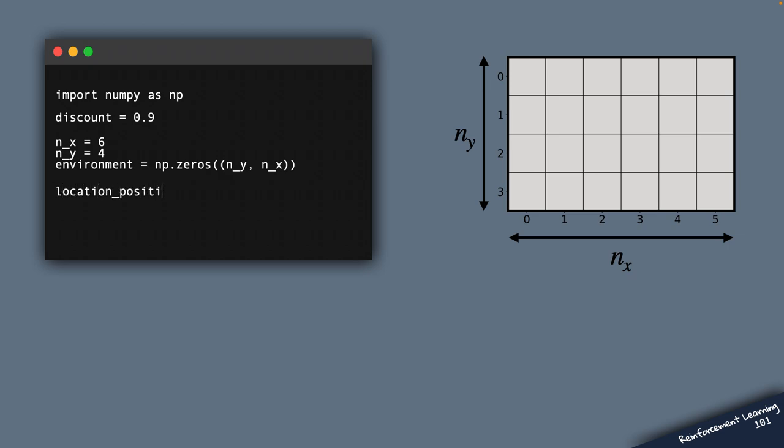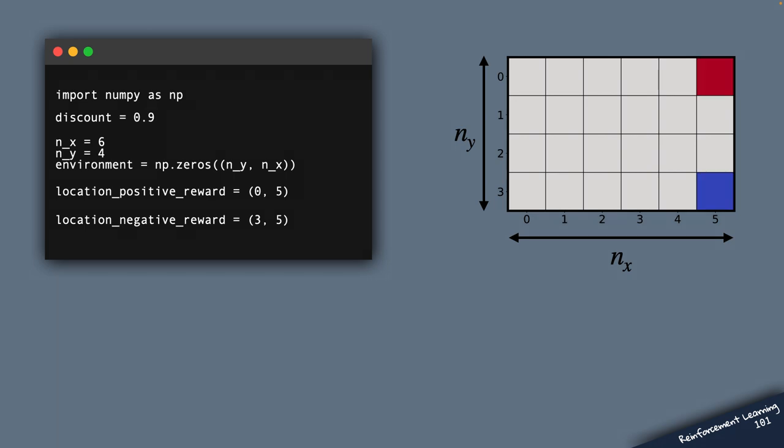Now we specify an arbitrary location of the positive reward. This will denote the location of the target cell that we want the agent to move towards. And we also make this example more interesting by placing a cell associated with a negative reward, so this will be a location that the agent should absolutely avoid.